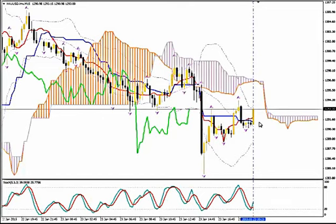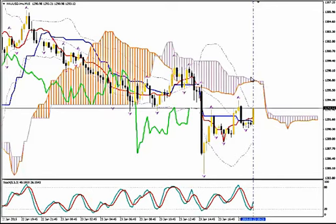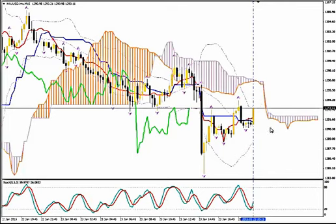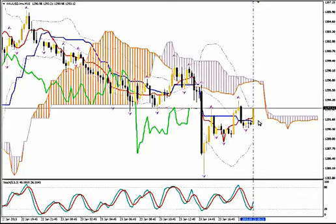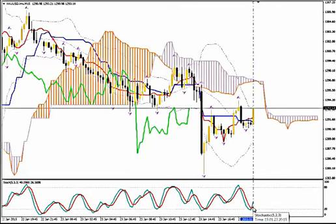You sell. You place your stop loss above the body of the Kumo or above the upper Bollinger Band, whichever is higher. And you stay in while the candlesticks on M15 close below Tenkan Sen. You exit with the bullish crossover of the Stochastics like the one we see here.